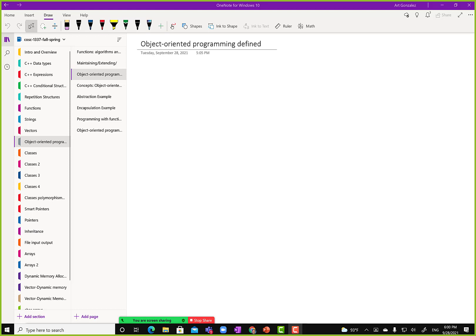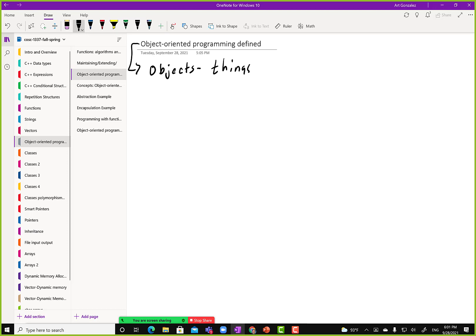Other than that, we just kind of take it for granted — we don't even think about it. So we know now, oh, that's why it's called object-oriented programming: because we are thinking of things which are nouns. And yes, that is why it's called object-oriented programming.